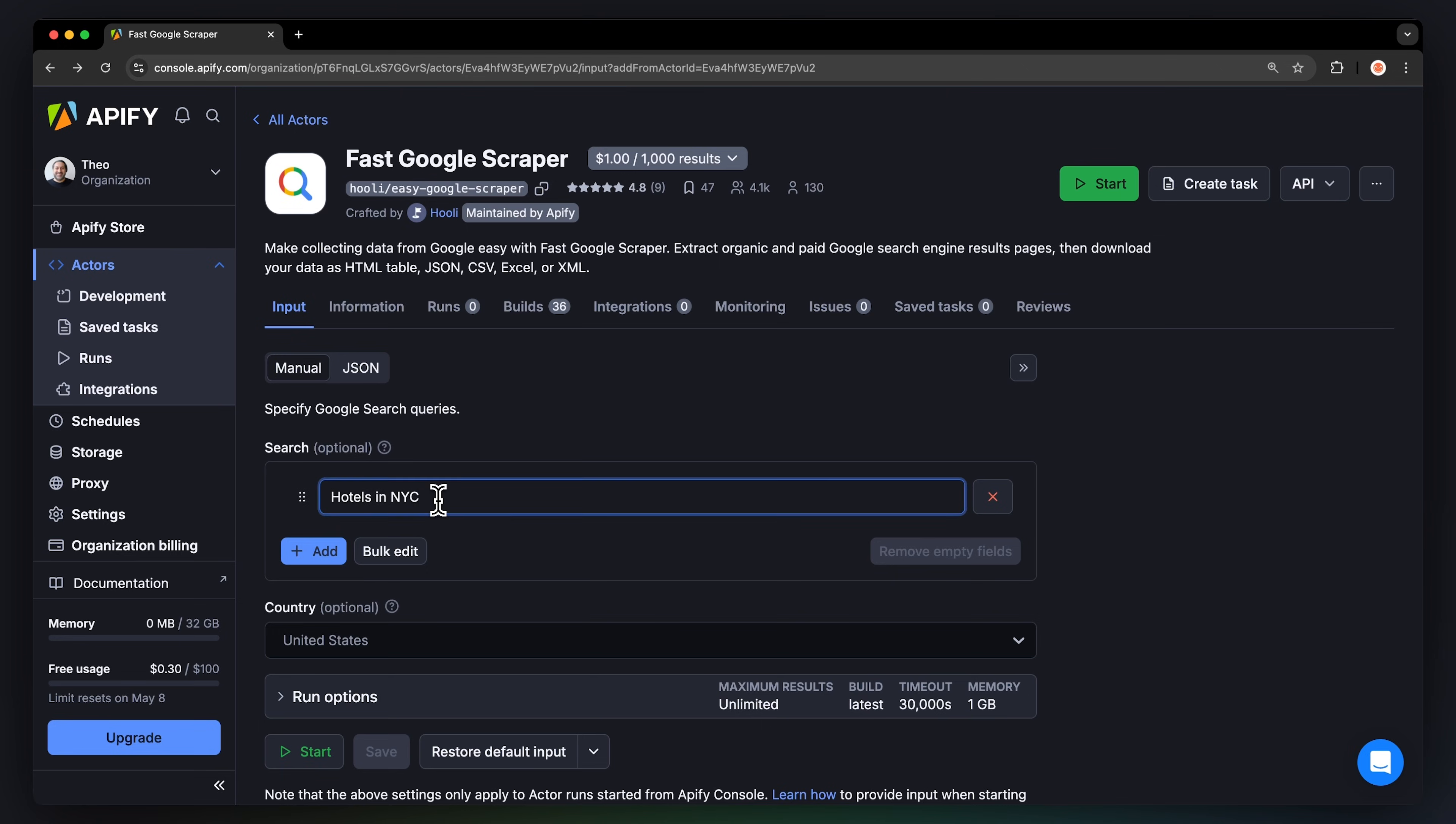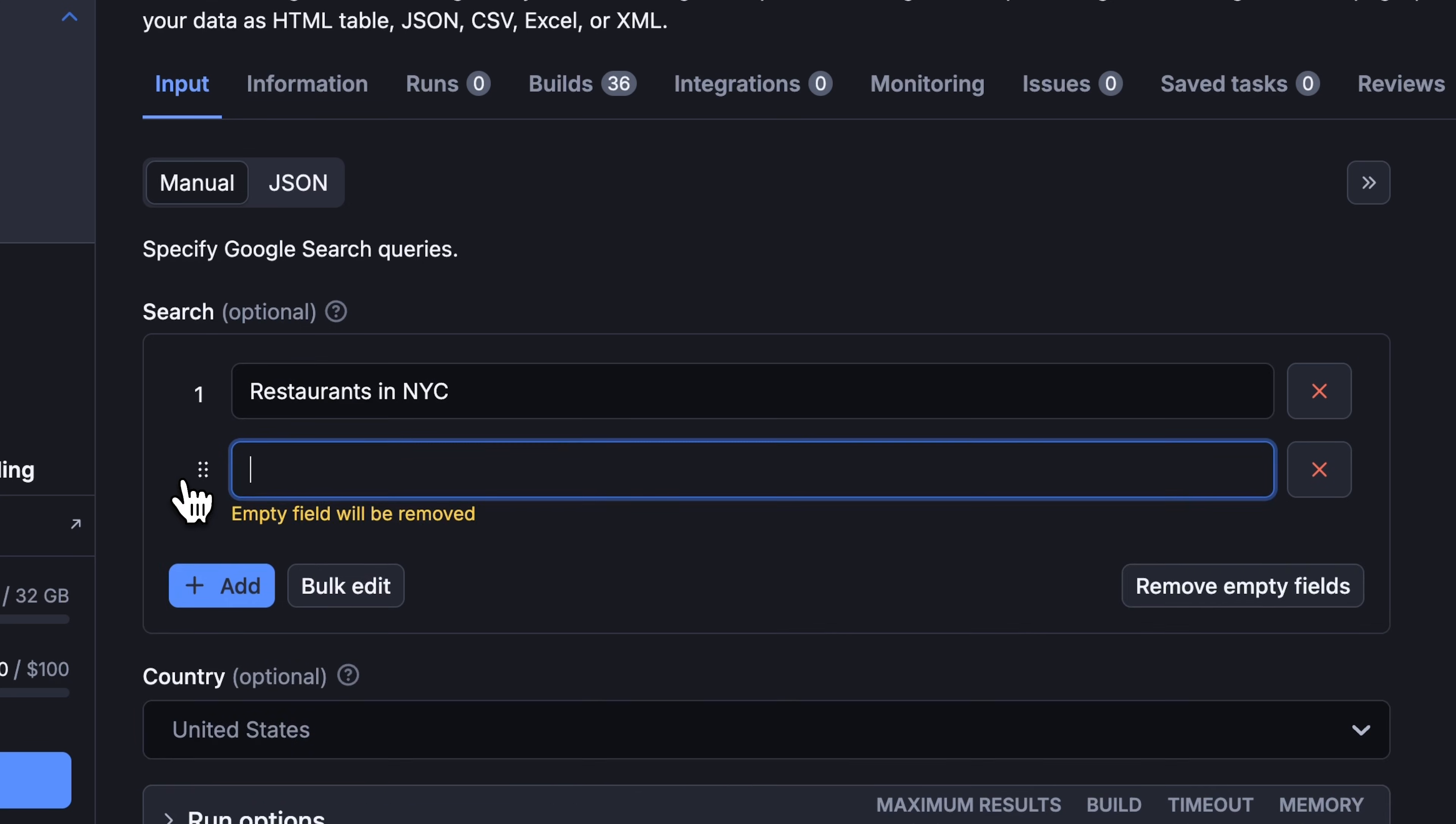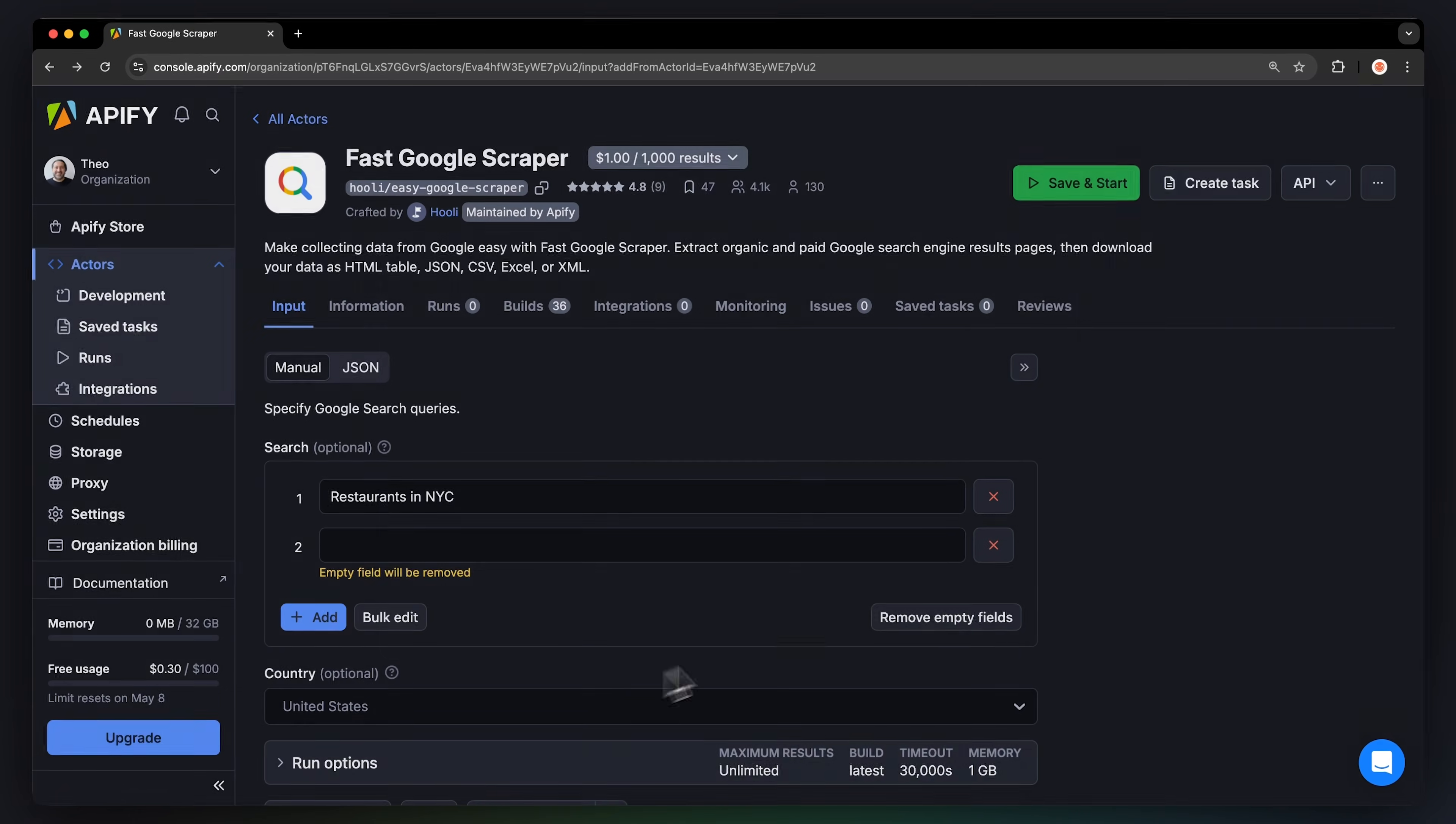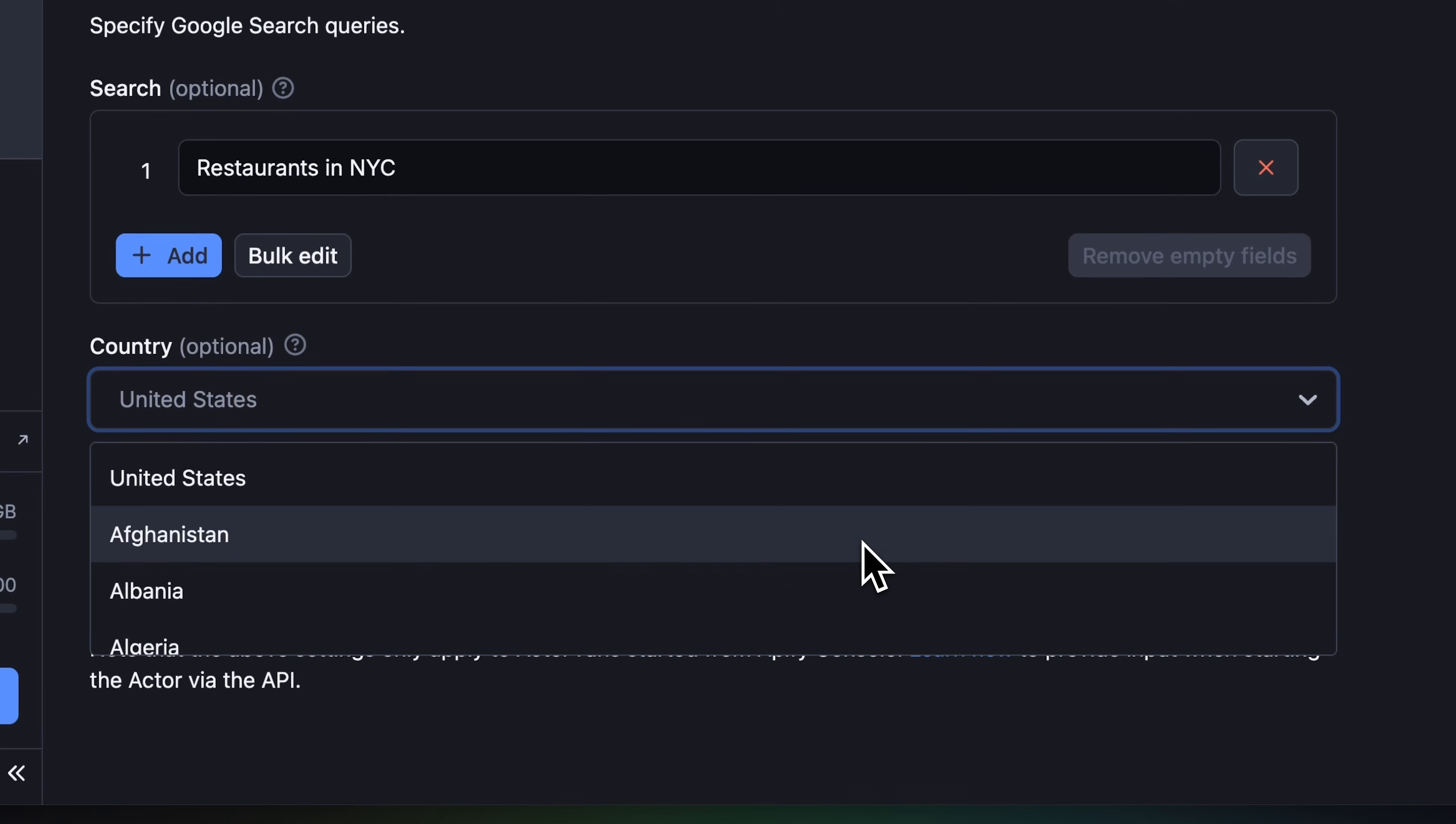To scrape Google results, all you need is the search query, so input it here. You can add more via the Add button or Bulk Edit button. Last but not least, you'll have to set up the region for scraping the results.